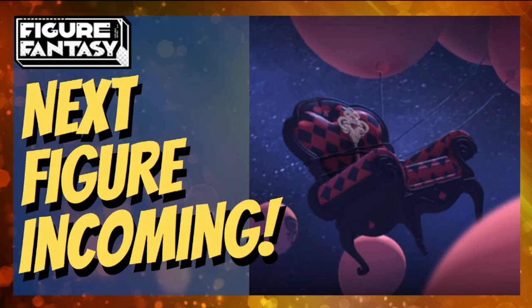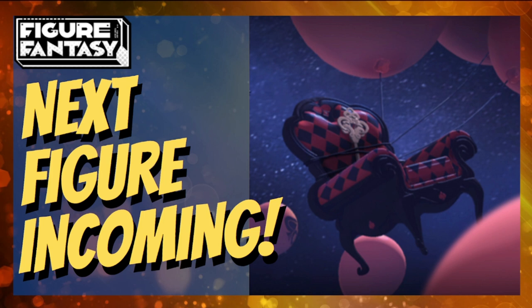Hey everyone, welcome back to Figure Fantasy. As you can see, our next figure is incoming. You're probably familiar with that picture from the game, from the new event with Rin. It's also a sneak preview of the next figure we're going to get.